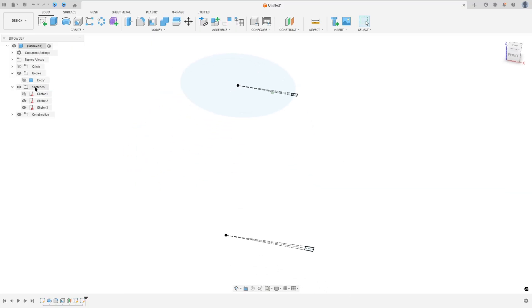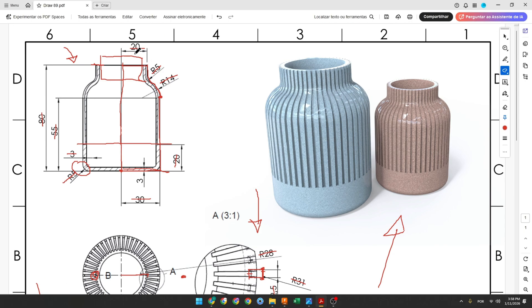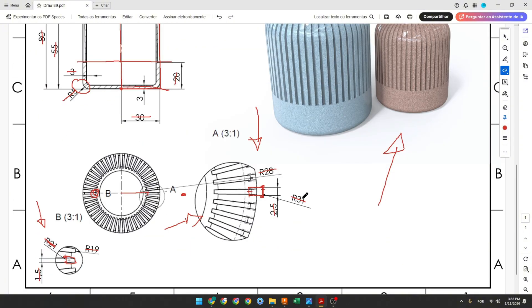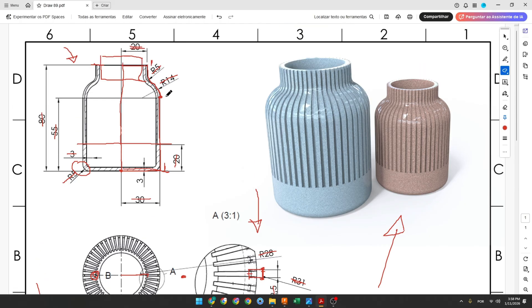We made these two profiles. In this sketch this arc is 1 millimeter more than the other — 31 is 1 millimeter more here. So we will create a line rail here to guide the loft, with 1 millimeter of distance between this face here.